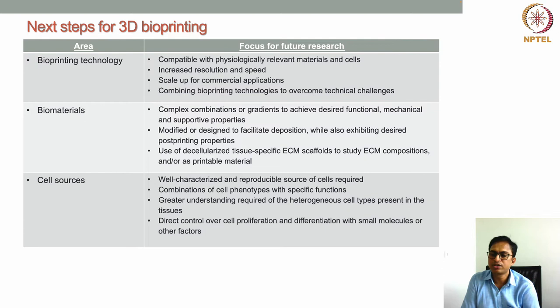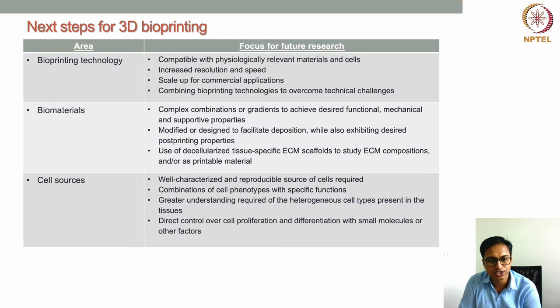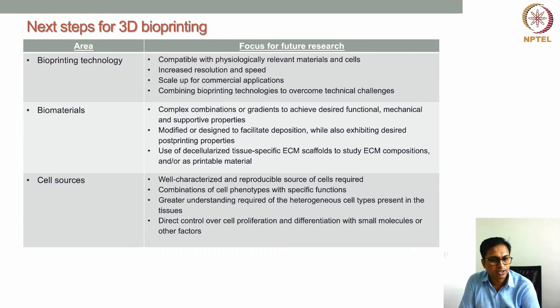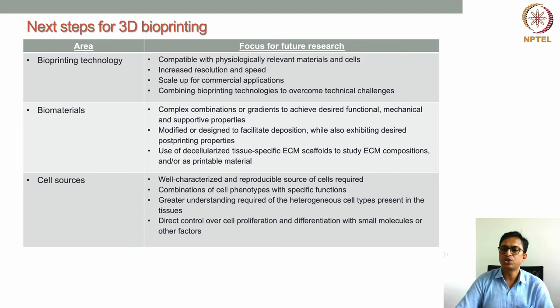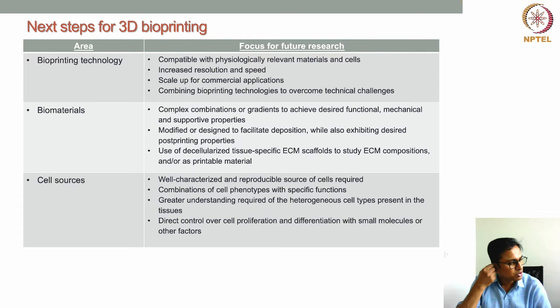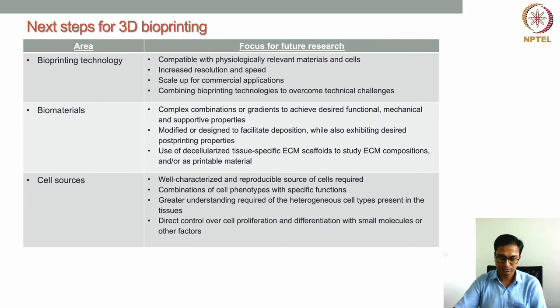These are the challenges and future research focuses for bioprinting technology. Now, the next point to discuss is biomaterials — in organ printing, this largely corresponds to bioinks. For biomaterials, requirements include complex combinations or gradients to achieve desired functional, mechanical, and supportive properties, because tissue and organ structures are so complex that the ECM is a combination of diverse bioactive molecules — carbohydrates, proteins, growth factors, and other bioactive factors.